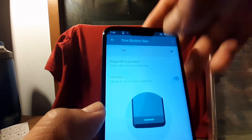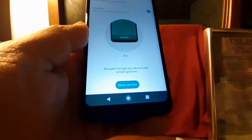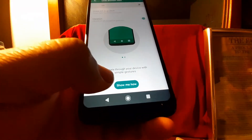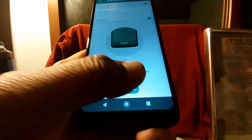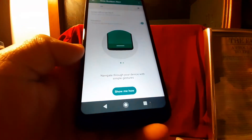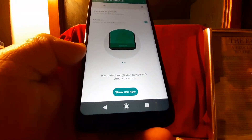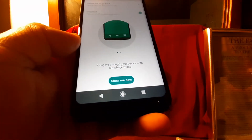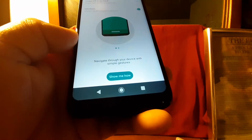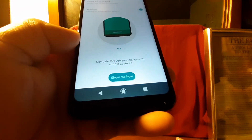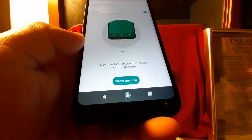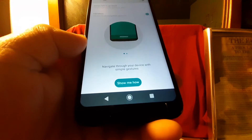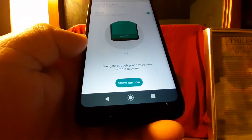Once you turn that feature off, immediately you're going to see your back, home, and square controls — or sensors — restored to your phone.